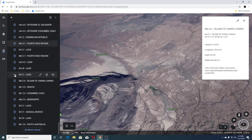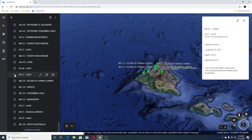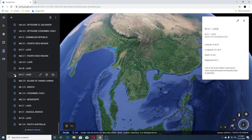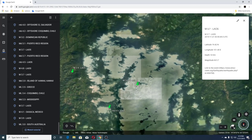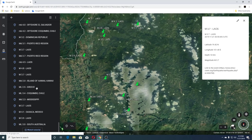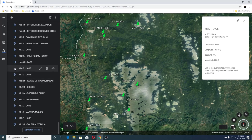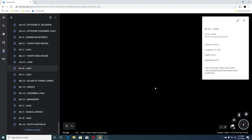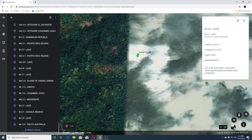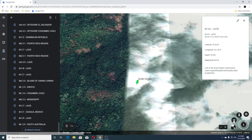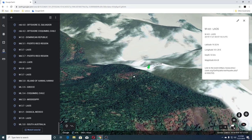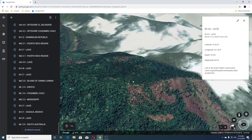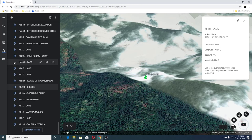Then we have a 3.7 in Laos, a 4.8 and a 4.5. So that's the 3.7, and the 4.8 is over here, and then the 4.5.